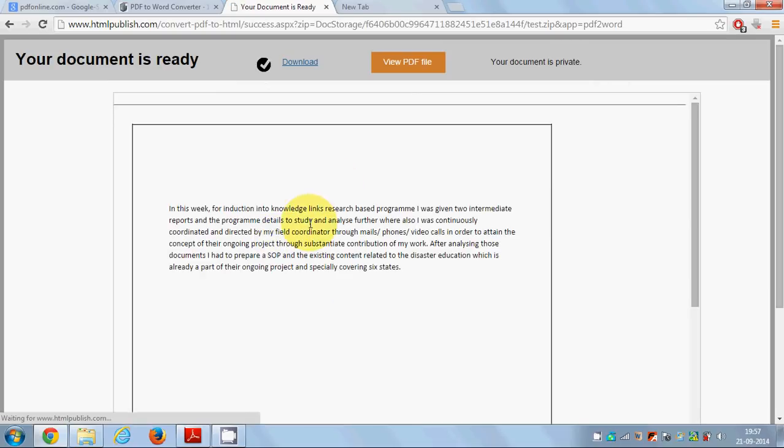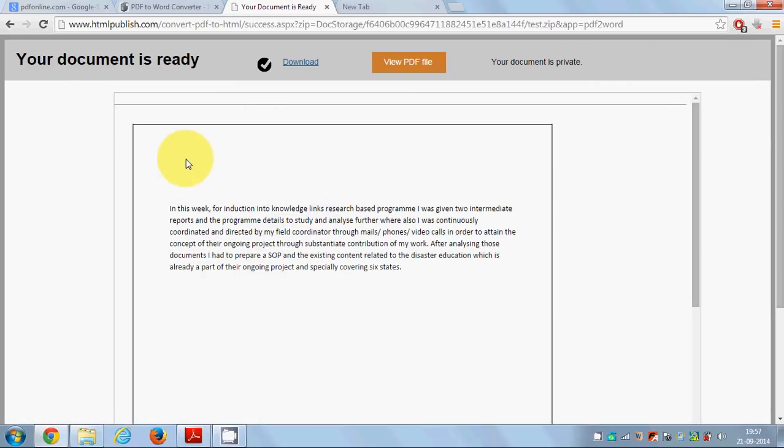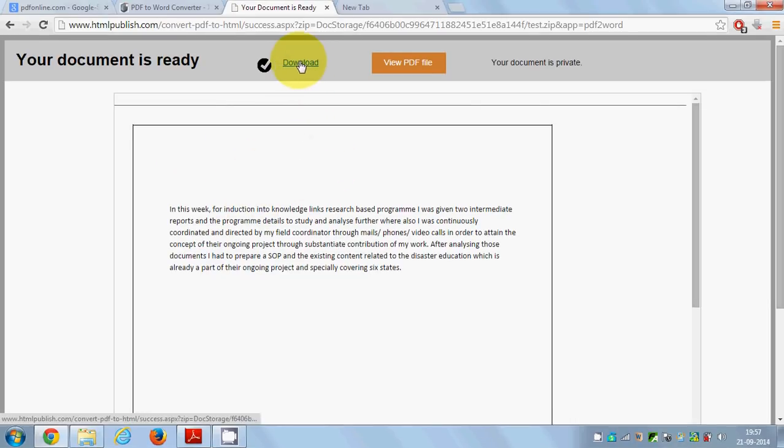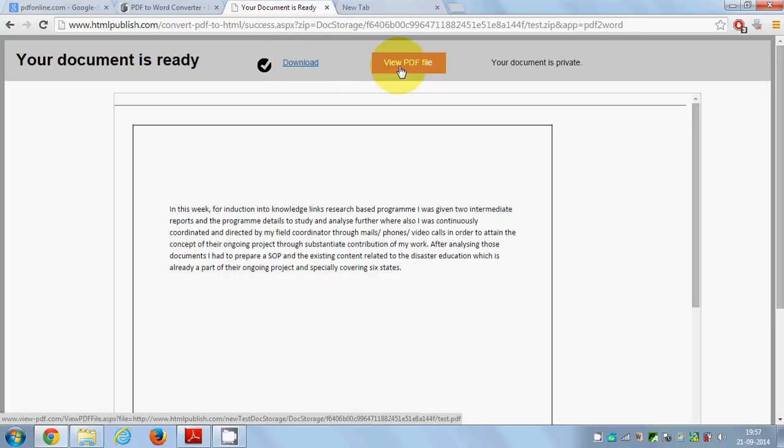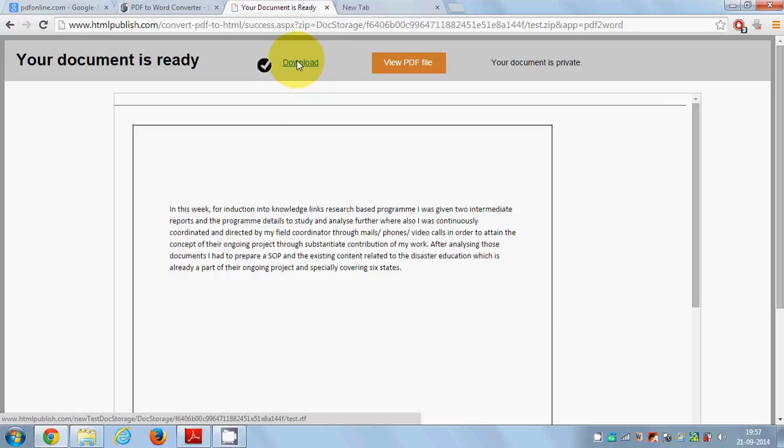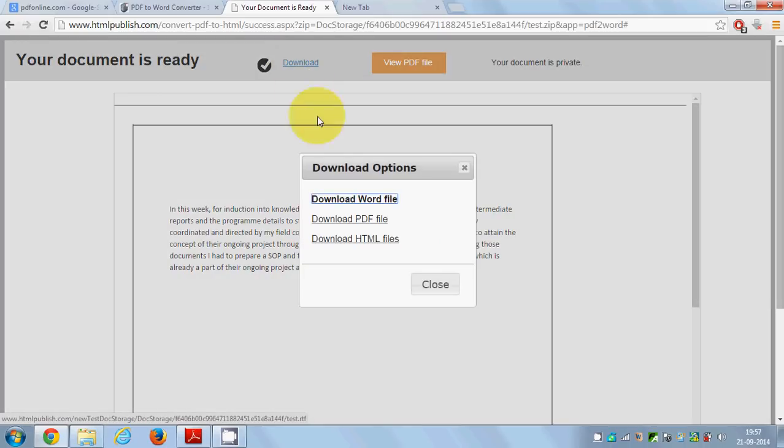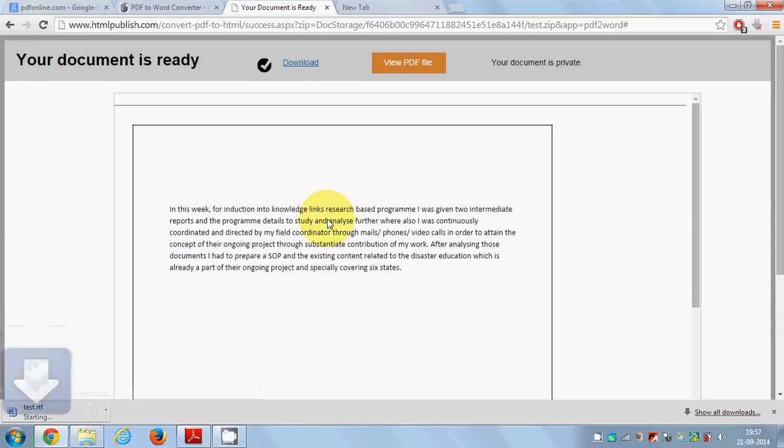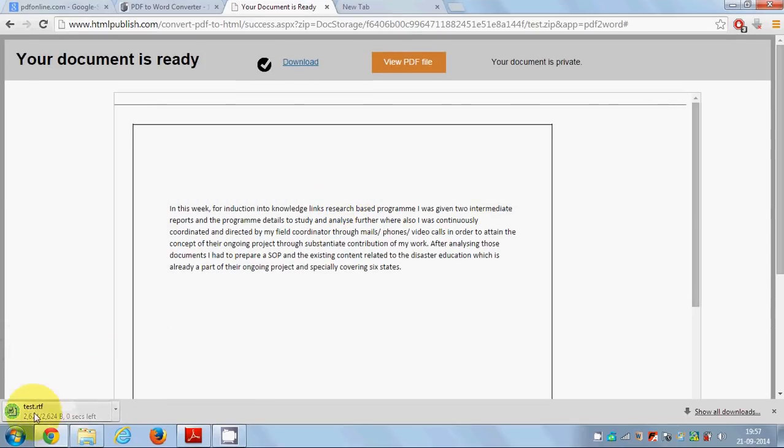Now you can see my PDF file is converted into a Word file. It gives me the option to download this or view the PDF file. I'm going to click the download button and download the Word file.